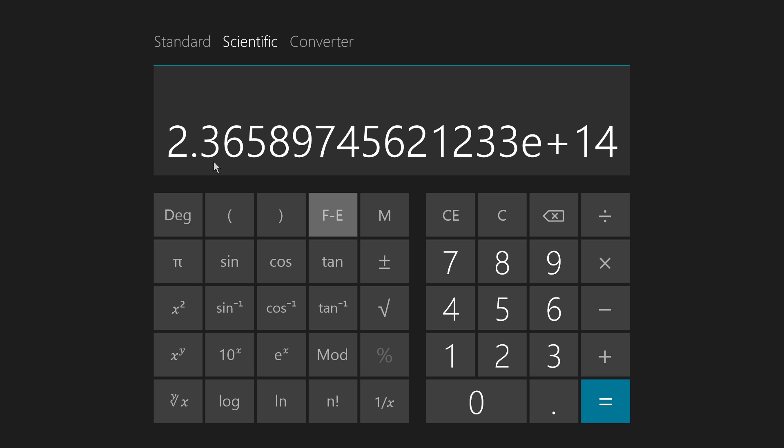You can round this off to as many decimal places as you want, and that can be convenient. Say it's 2.365, we can round that up to 2.366 because this next digit is an 8. 2.366 times 10 to the 14th power.